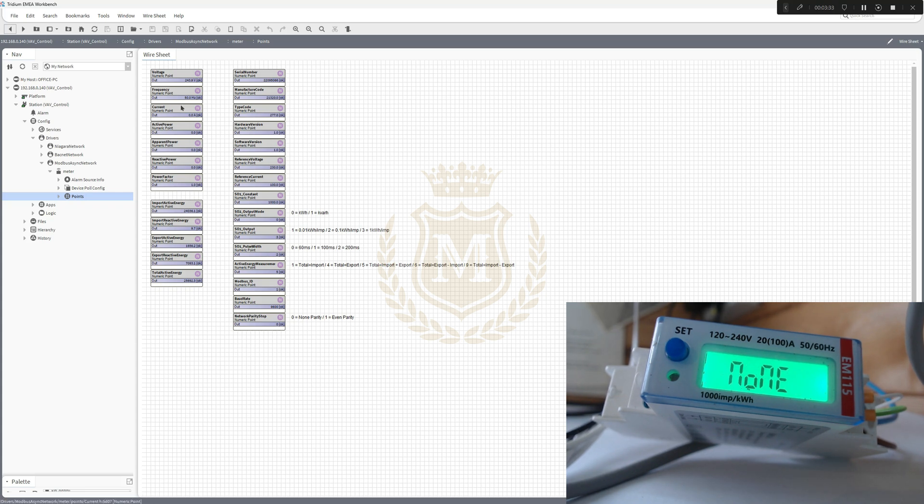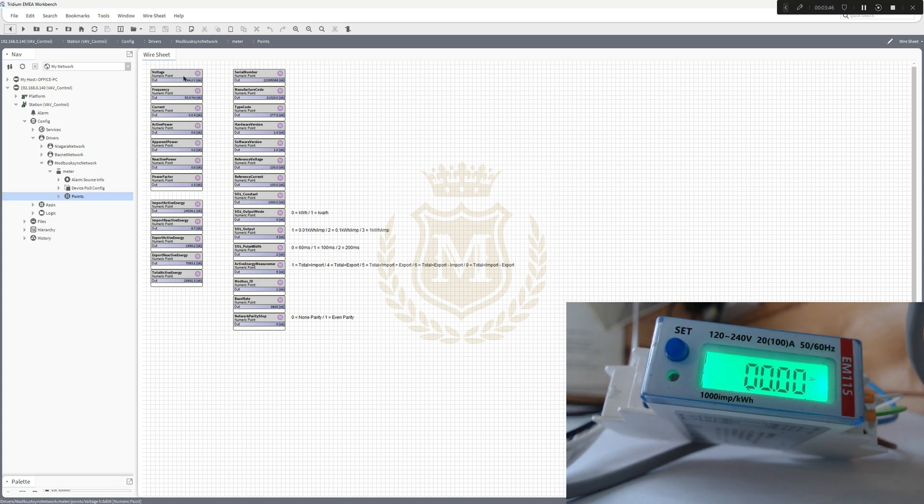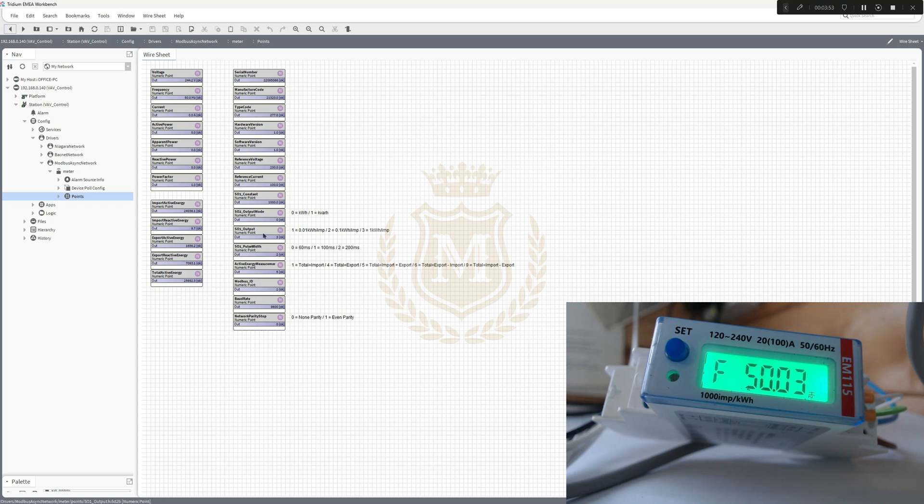There's no current because it's not connected to anything. There's no active power, no apparent power, no reactive power, and the power factor will be the same. The voltage here is 244 volts, 50 Hertz.